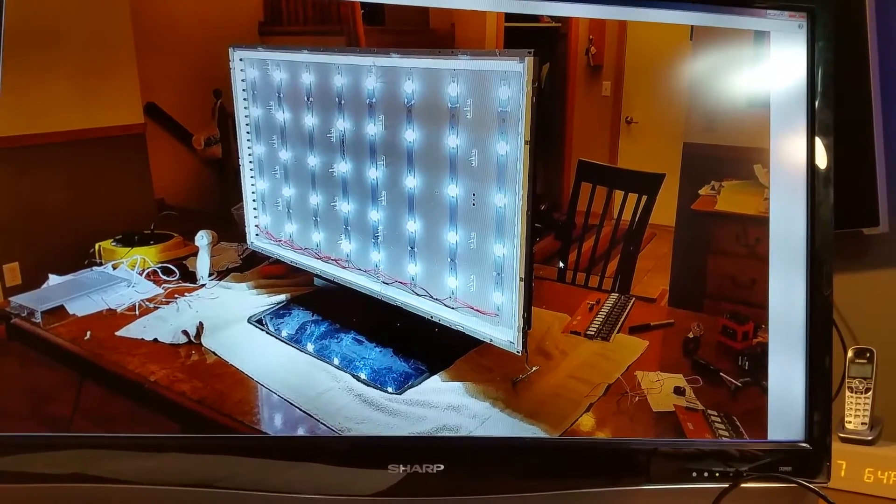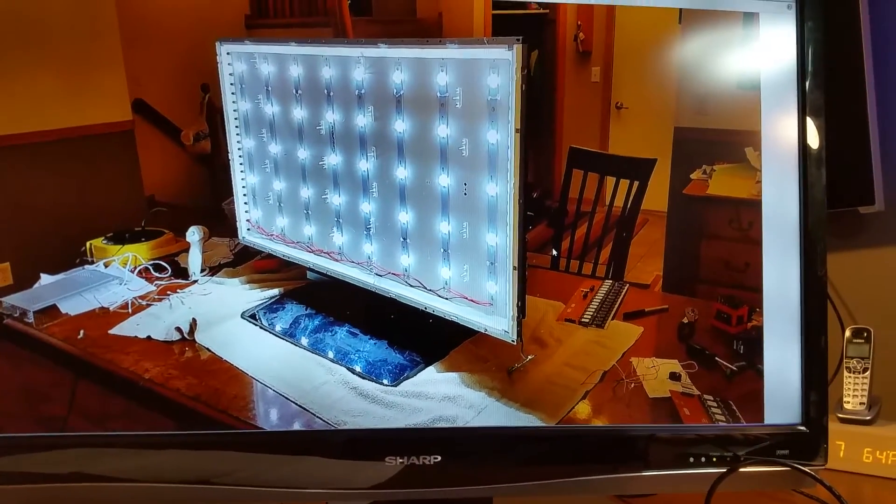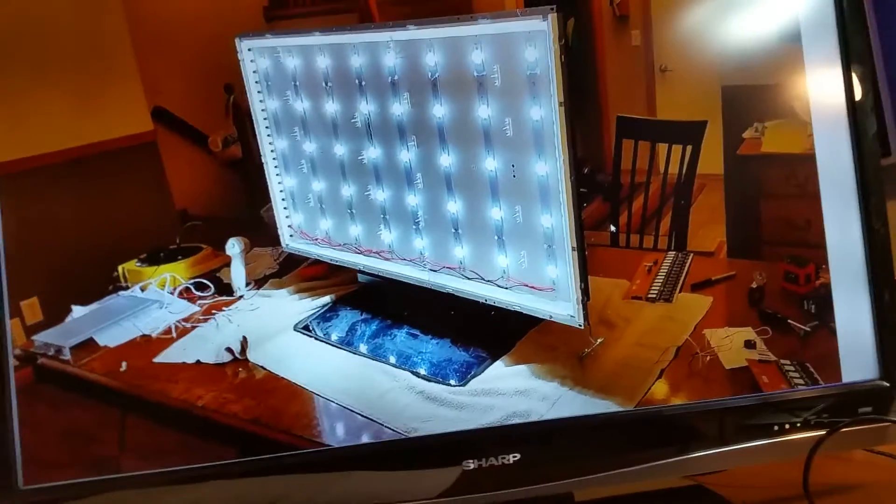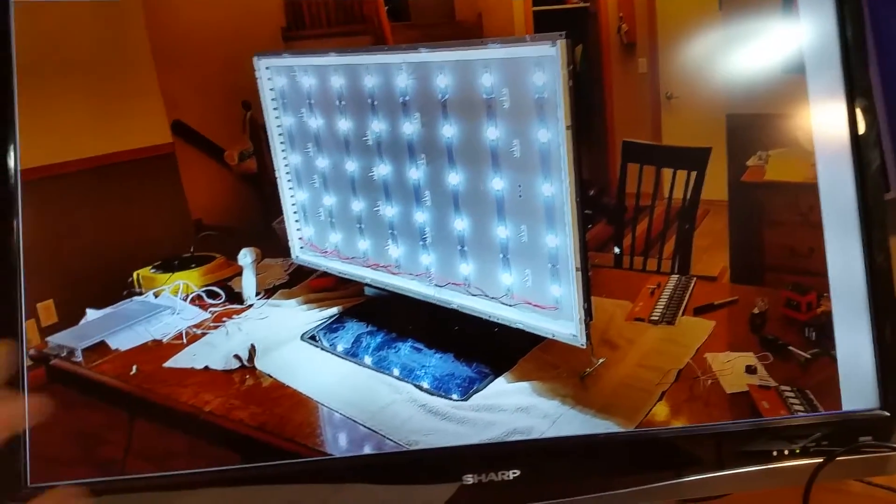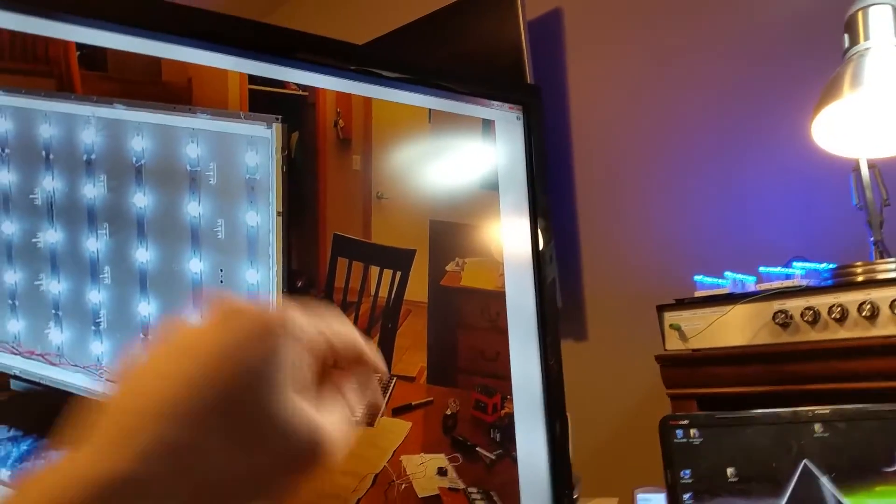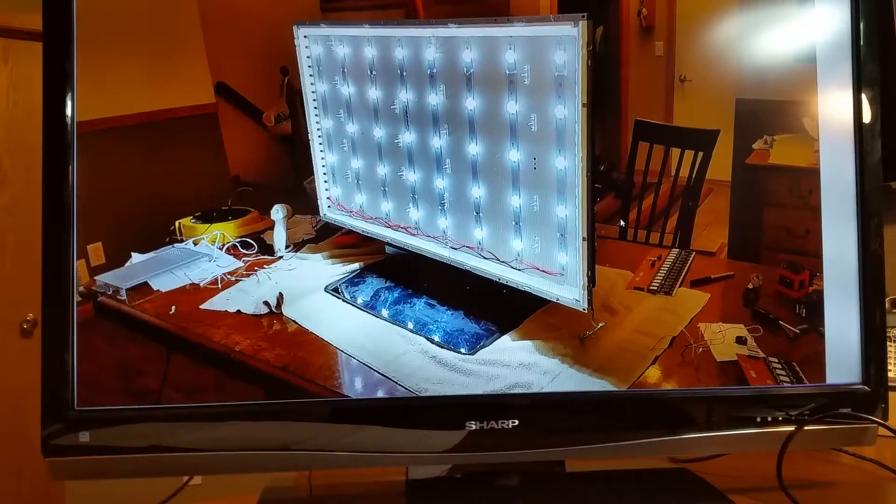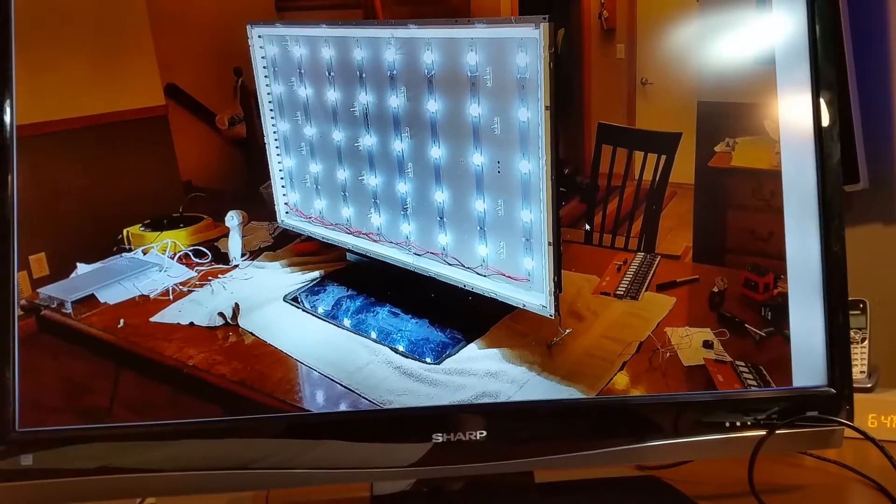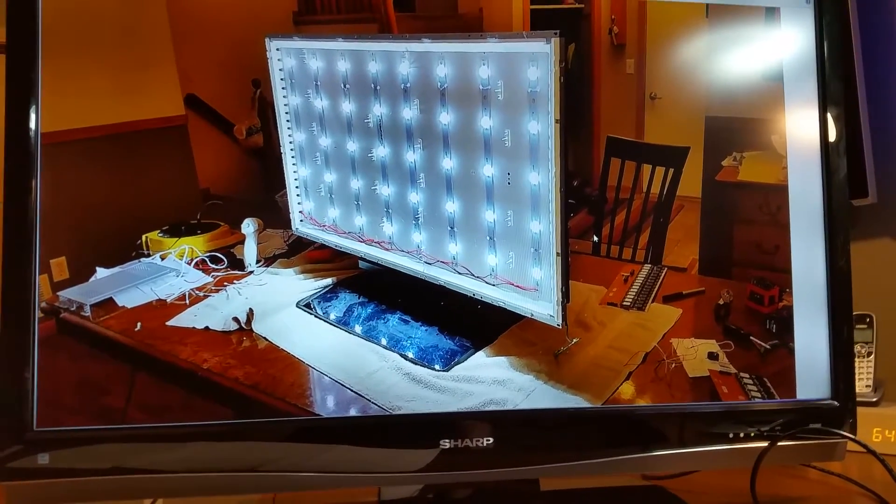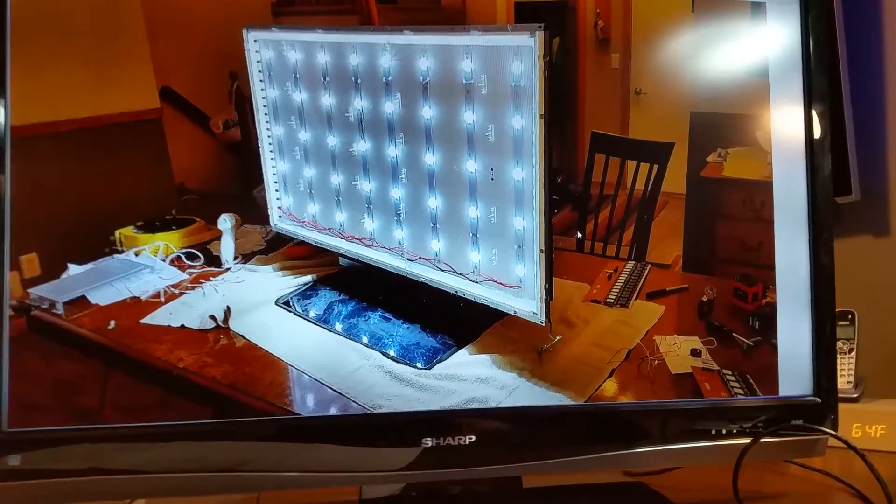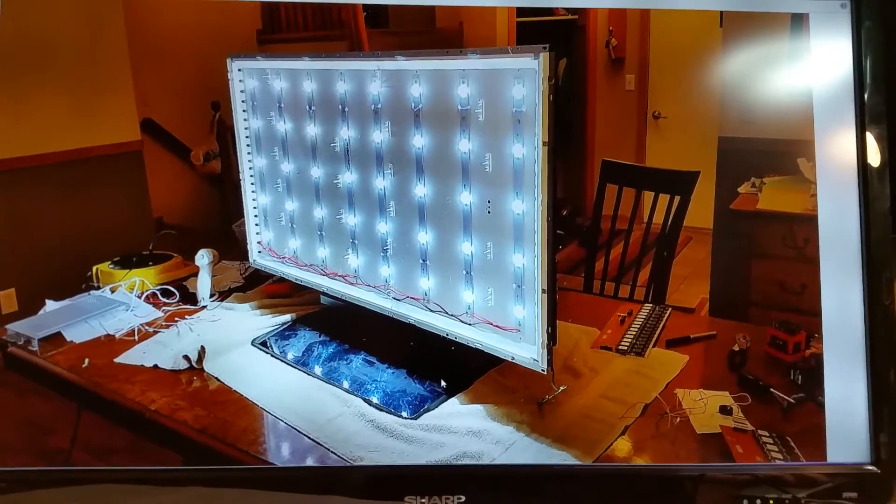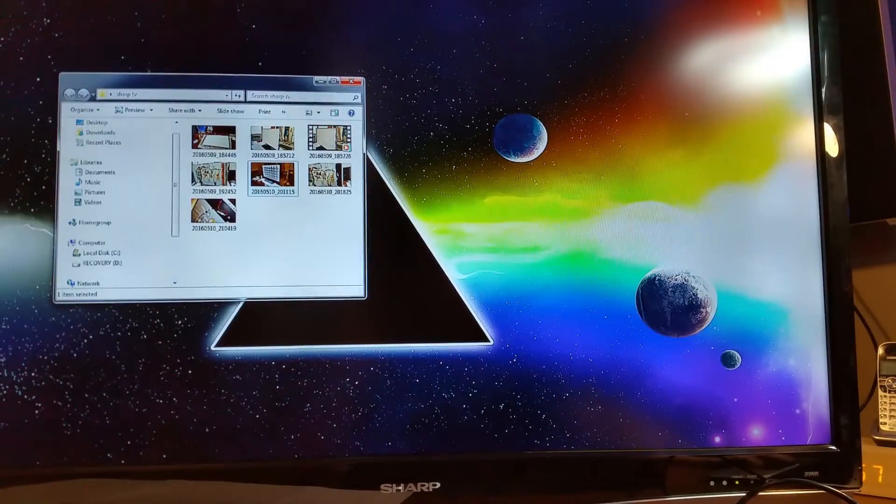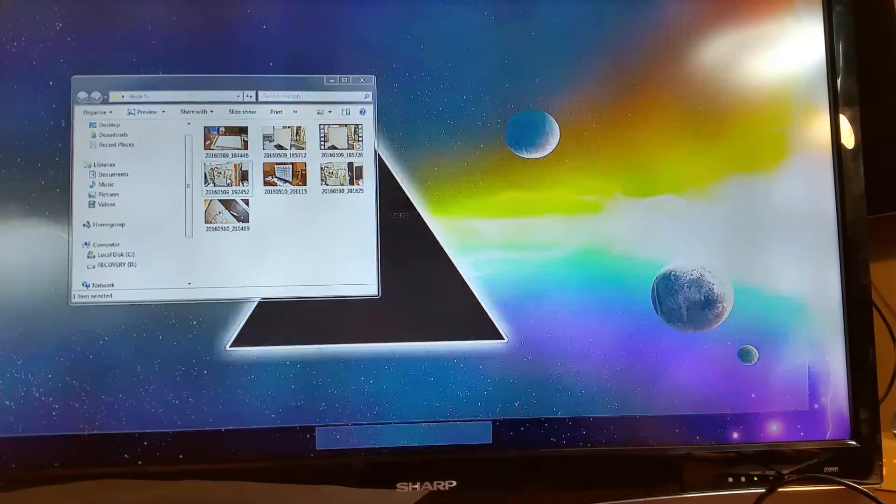There are eight strips. I'm running them at three volts per LED and there is a 60 volt power supply on this TV that originally runs the inverter boards. The inverter boards of course I pulled out.